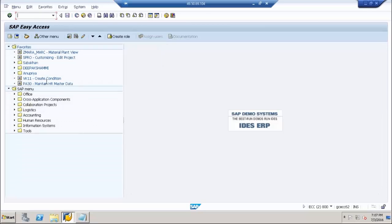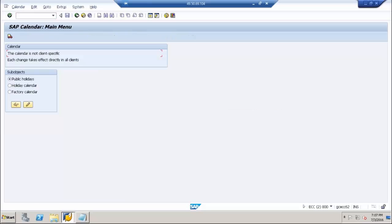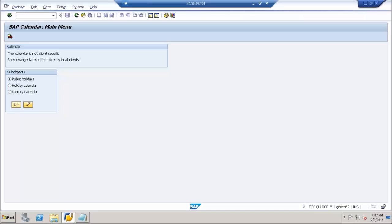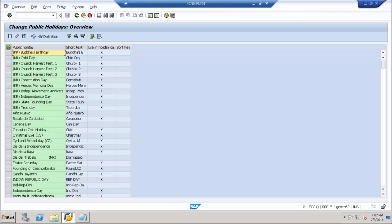Under public holidays, I go into change. Here we can find a list of already existing holidays which are there in the system. On a real-time system also, you will find these holidays. To create our holidays for our specific client, we go to the create tab here at the top.